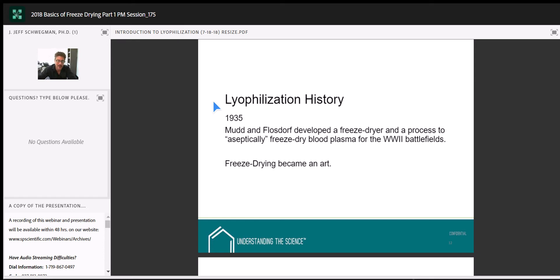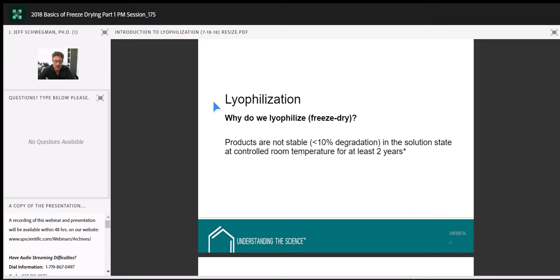Freeze-drying is compatible with many aseptic operations — it's easy to formulate and sterile-fill a liquid. The drying takes place at low temperatures, so compared to conventional oven drying, we minimize thermal degradation of our samples. We also have very precise control of filling: products can be filled accurately down to 100 microliters, which is well-understood technology.